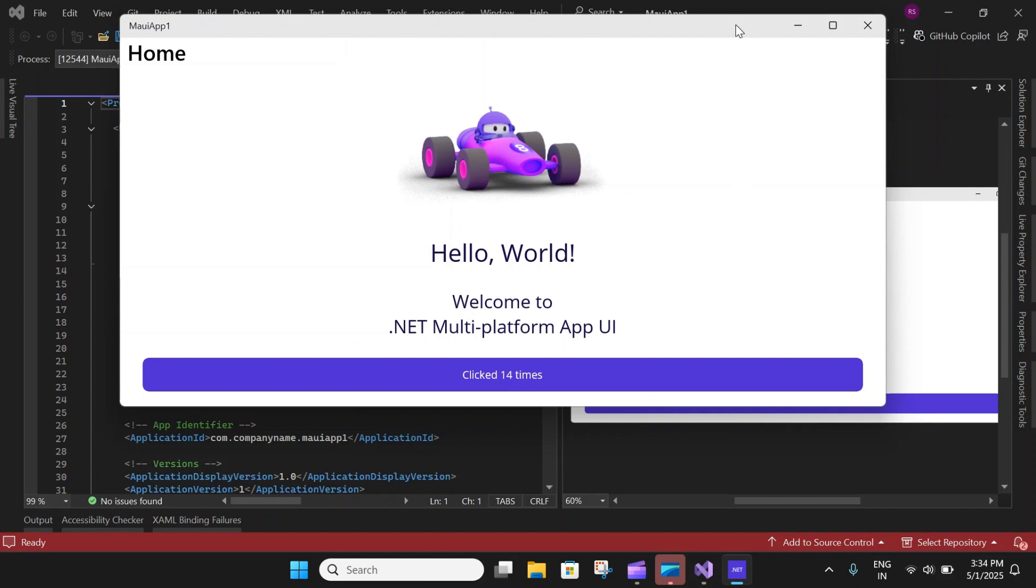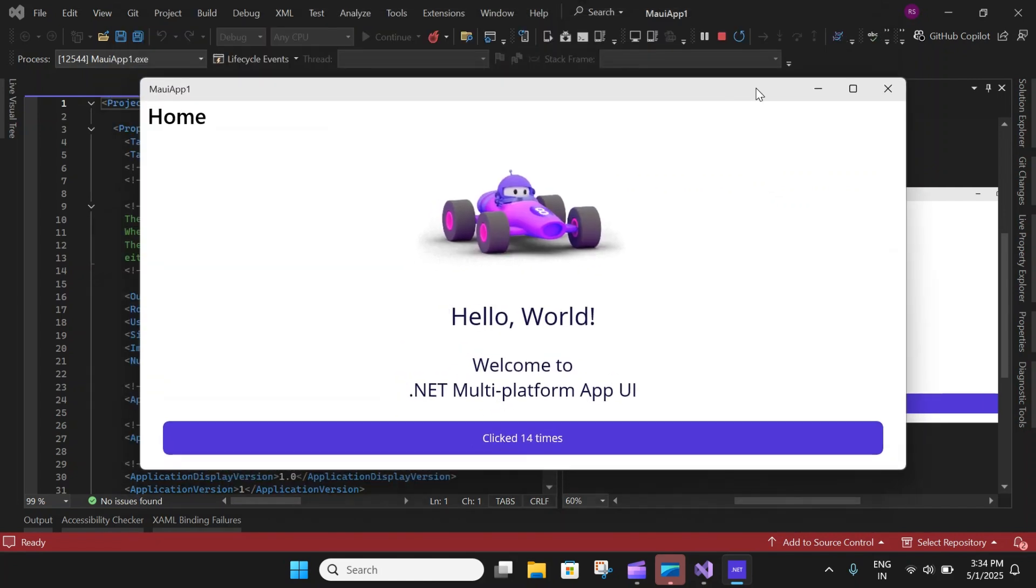So this is a simple application. In the next video, we will walk through how to create a notes application. We will do it step by step and talk about all the solution explorer items and all the dependency injections, bindings and so on. So stay tuned for more videos till then.